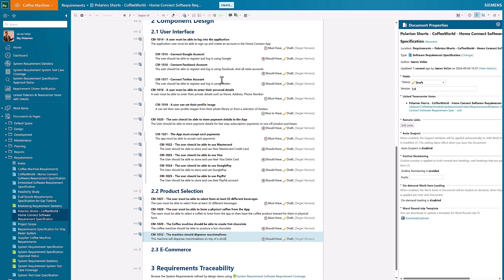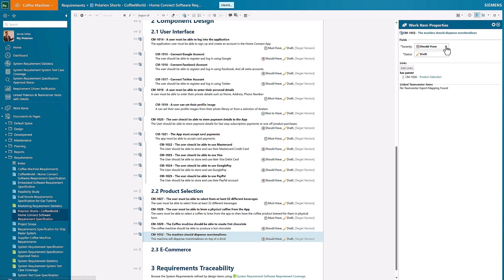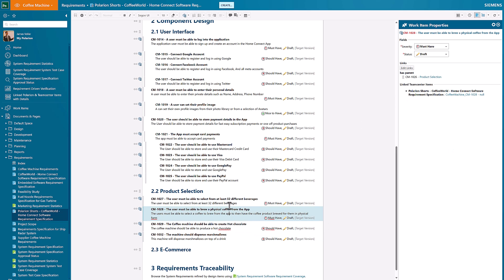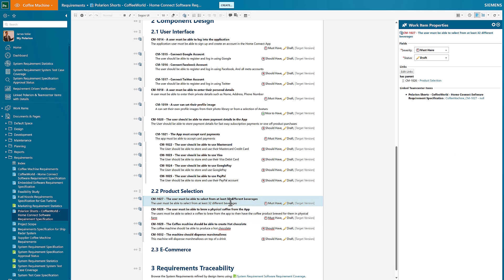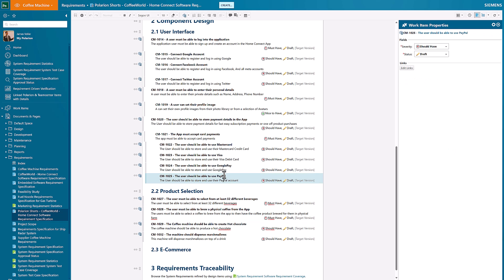On every single one of these individual requirements, where we can see on the document properties the links to those document properties, we can also see the details of my work item properties. This one currently doesn't have a Teamcenter mapping associated to it, but all of the other written requirements that we got do have those written Teamcenter items that are associated.